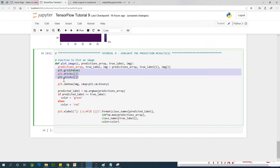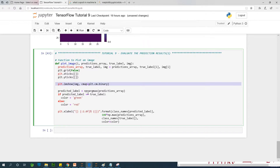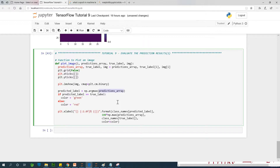We set the plot parameters, then call plt.imshow to display the image. The prediction label is set to the maximum index of the prediction array — not the maximum value, but the index. So if the maximum value is 97 and its index is, say, 4, we check whether that predicted label corresponds to the true label. If it does, we display the color in green; otherwise, we display it in red.